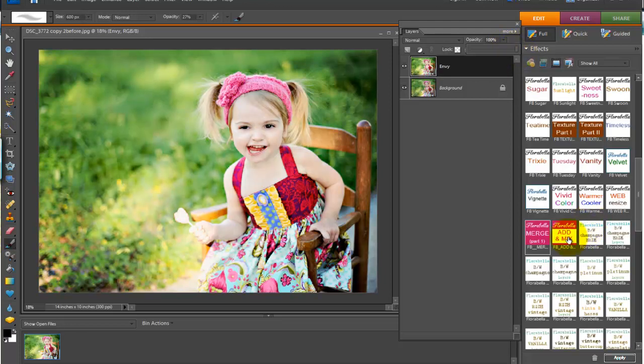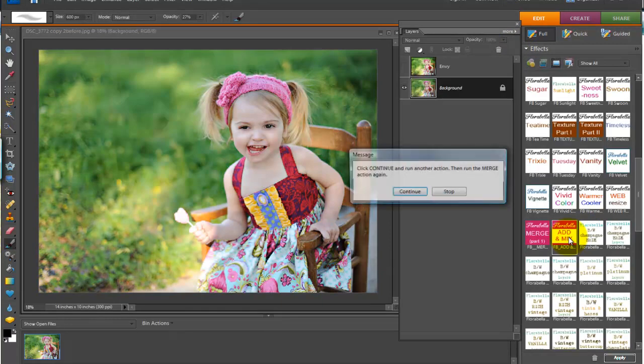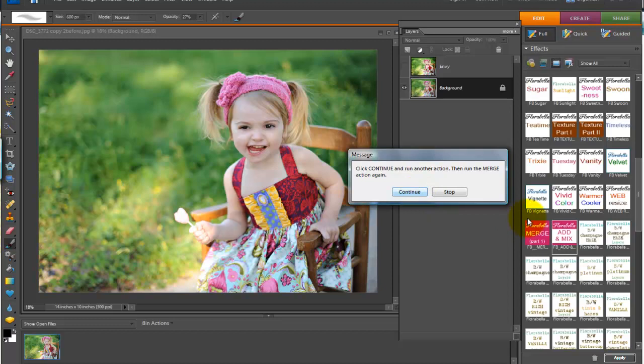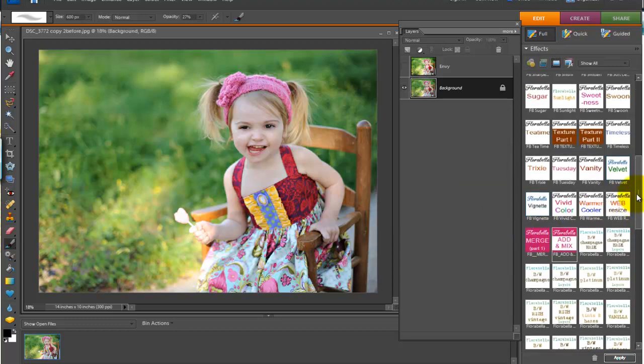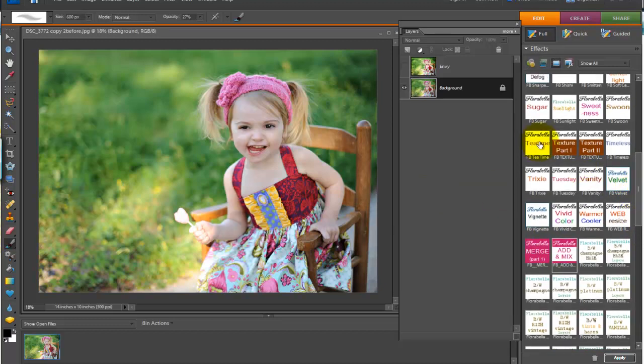To add another action, you click add and mix, and it prompts you to continue, run another action, and then click merge again. So we'll continue. Let's run tea time. I'm going to run tea time.